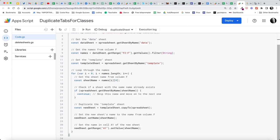If the name exists, just continue, go to the next one. Otherwise, continue on and duplicate the template sheet. So new sheet, template sheet dot copy to the spreadsheet. Set the new sheet's name to the name from column F. So that's going to be the sheet name. It's going to set the sheet name and it's going to set the value in cell A1 of the sheet name.